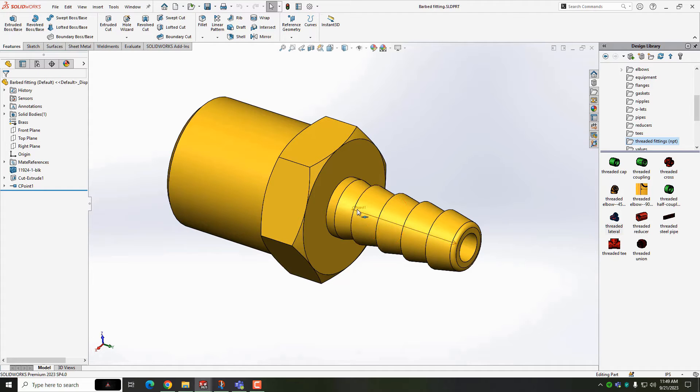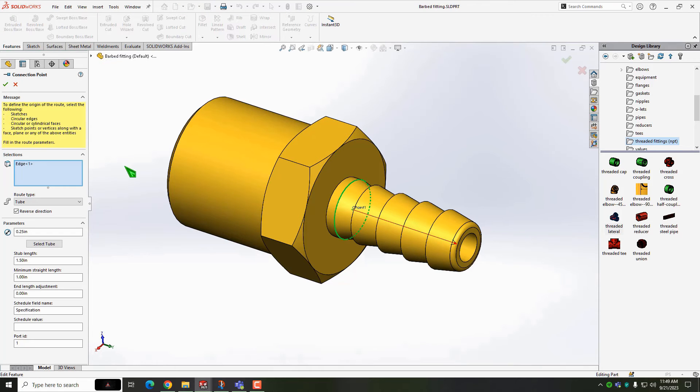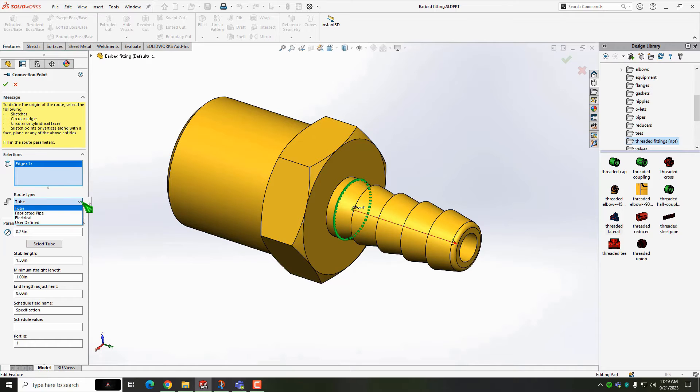Our barbed fittings will have a single C-point and nothing more. The C-point defines the route type that can connect to it, the diameter, and the stub length. We'll use the stock 2 part that is included with SOLIDWORKS routing.